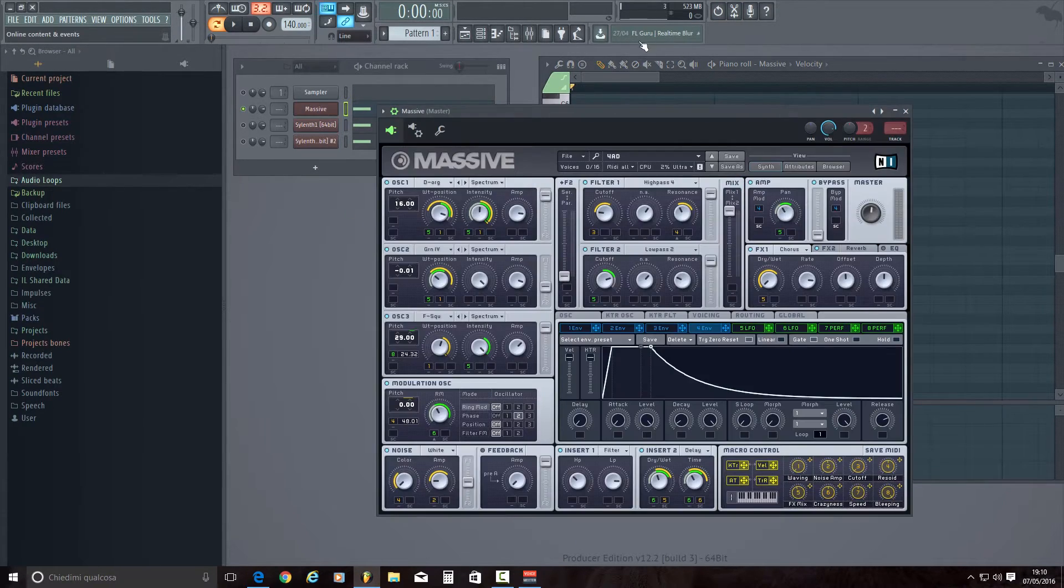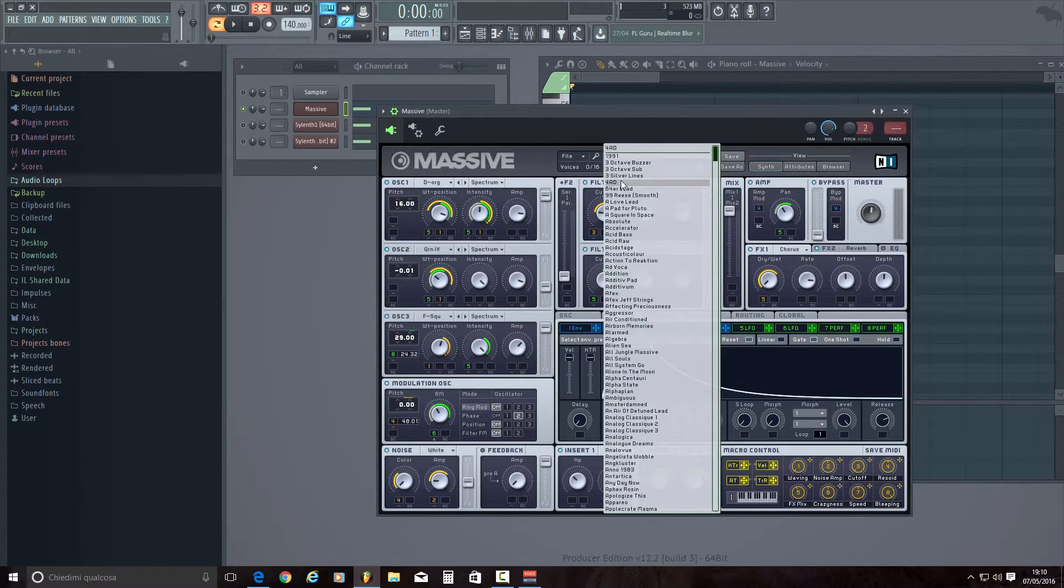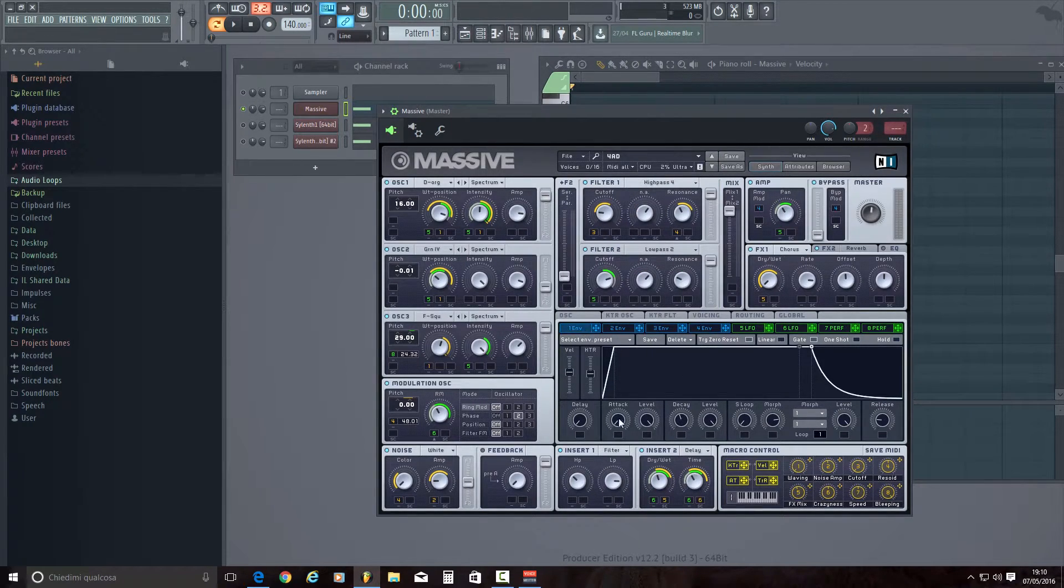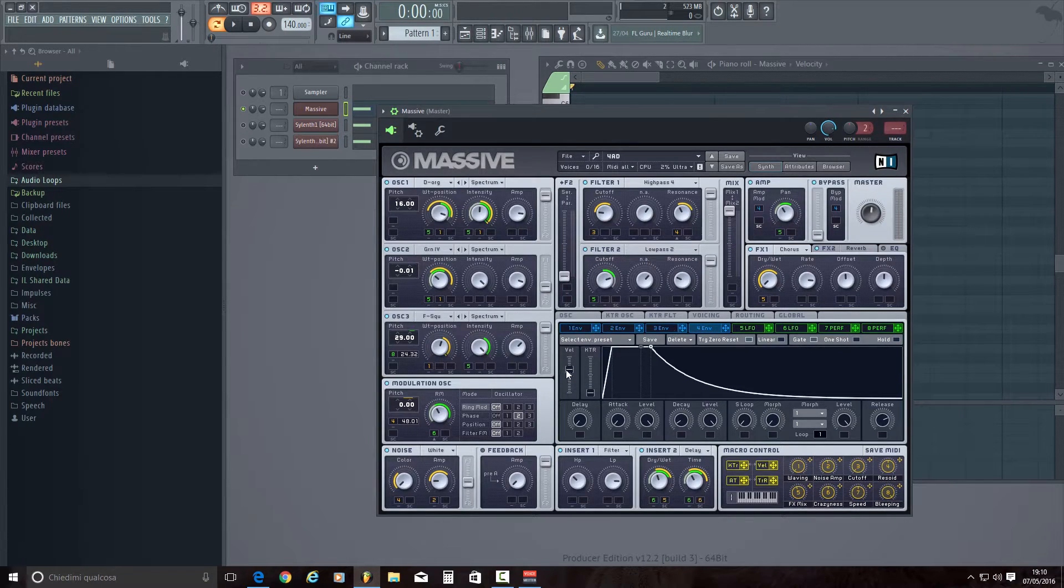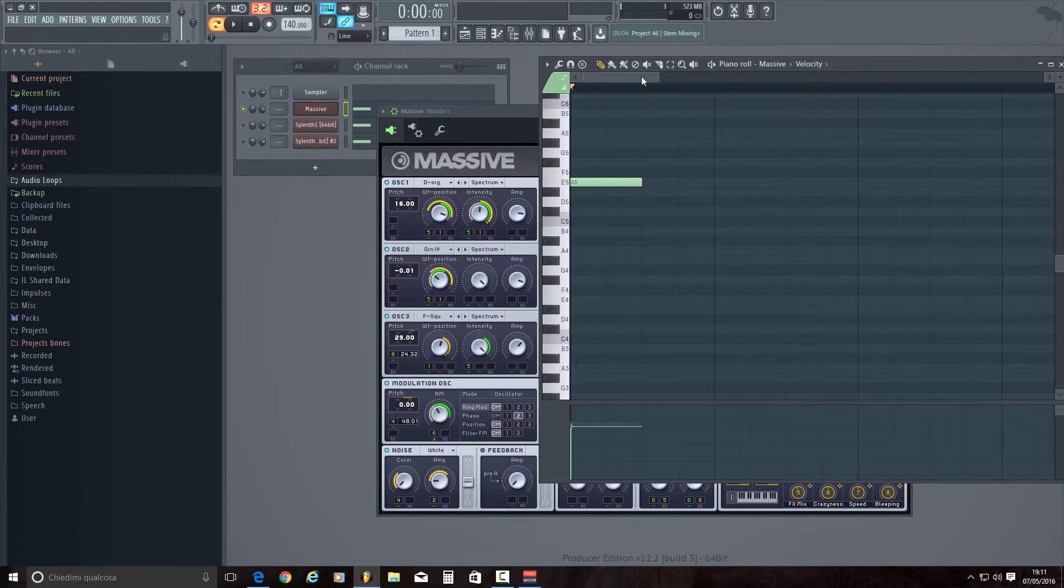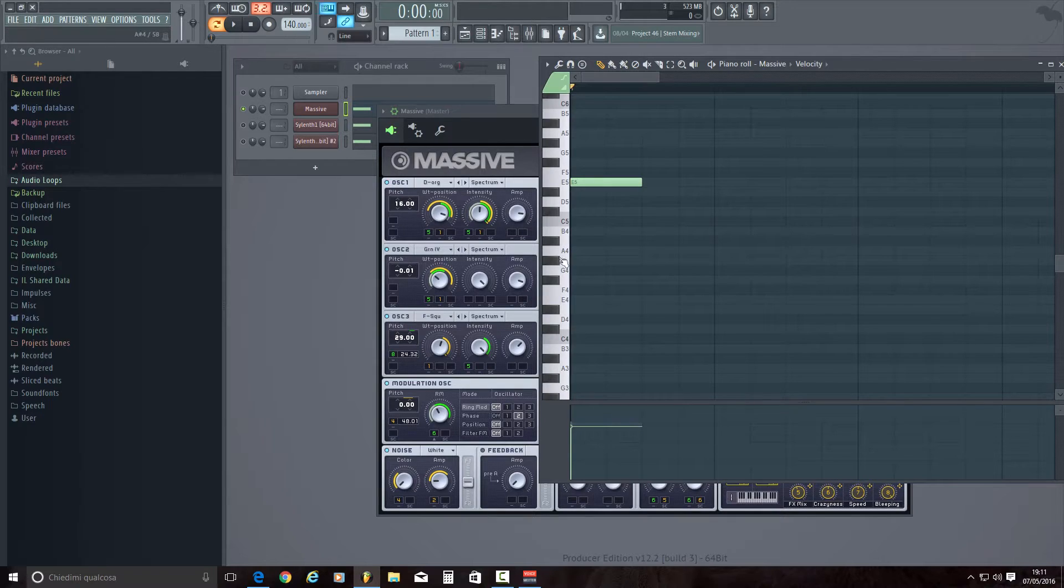So in Massive we are going to open a factory preset like 4AD. Then you are here on first envelope, click on fourth envelope, gain velocity and cap tr, then open the piano roll, write a note and let's check if it works.